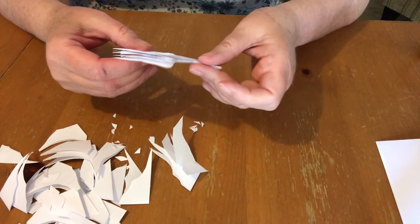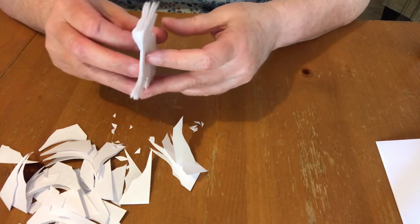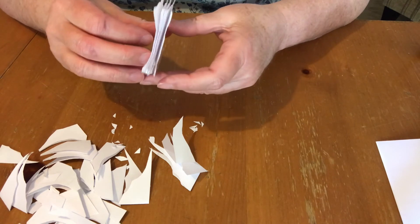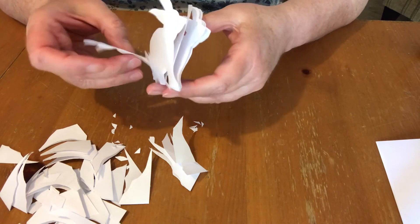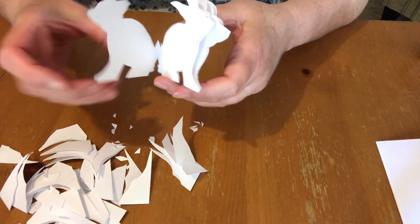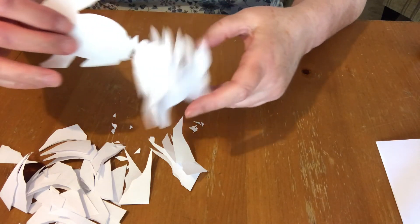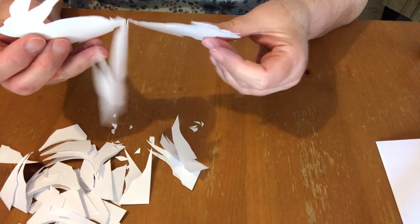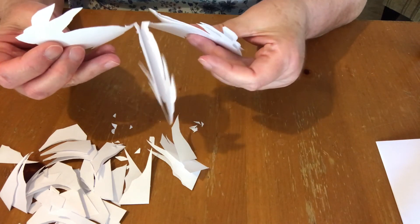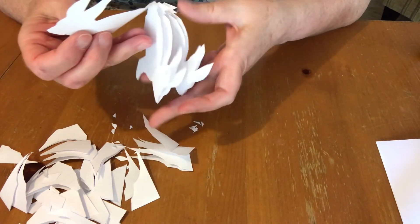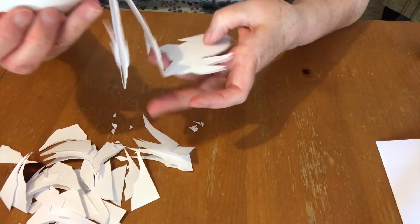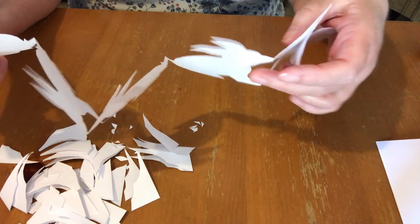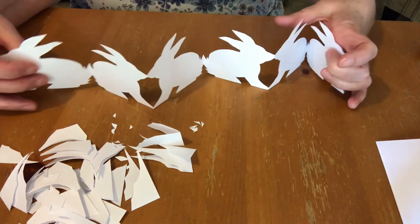So there you have a very cute paper bunny garland. You can tape two of these together to make it longer, or tape as many as you'd like together.